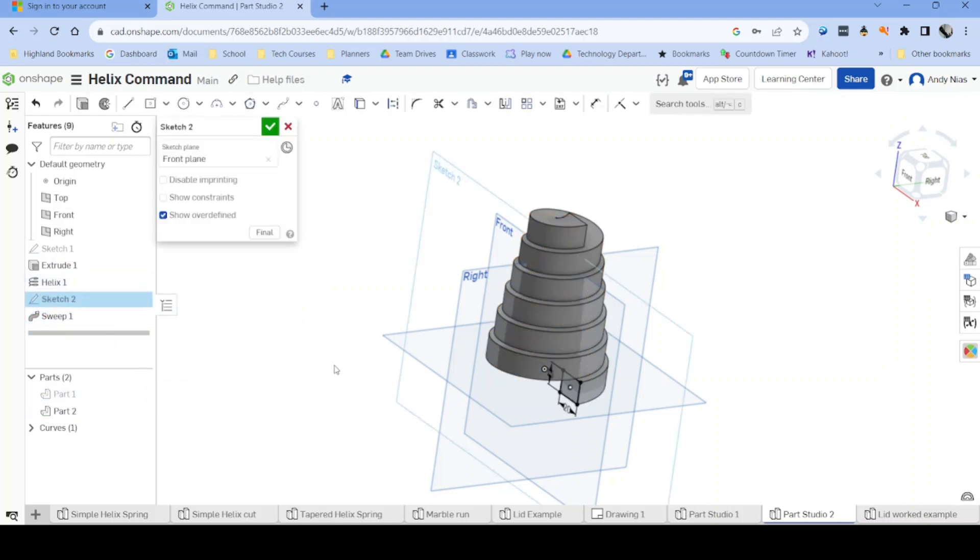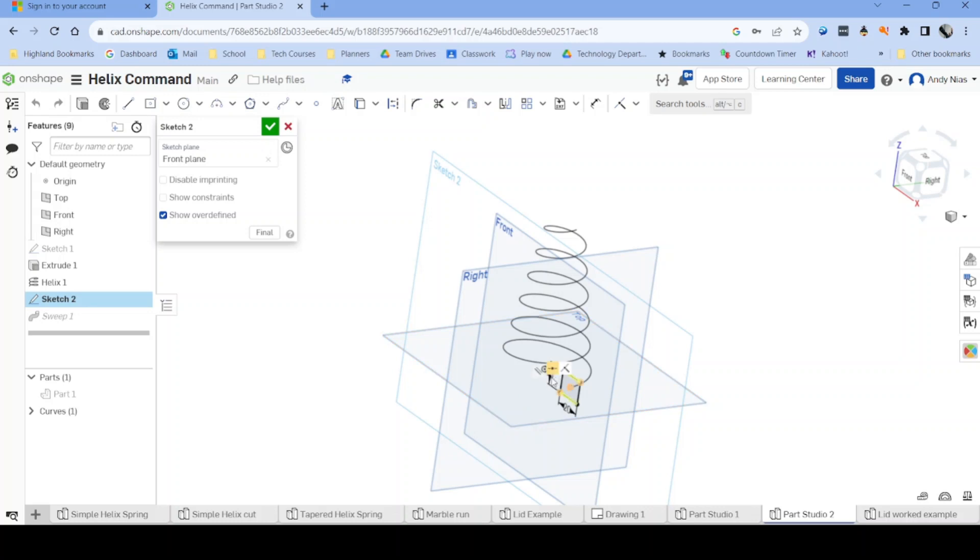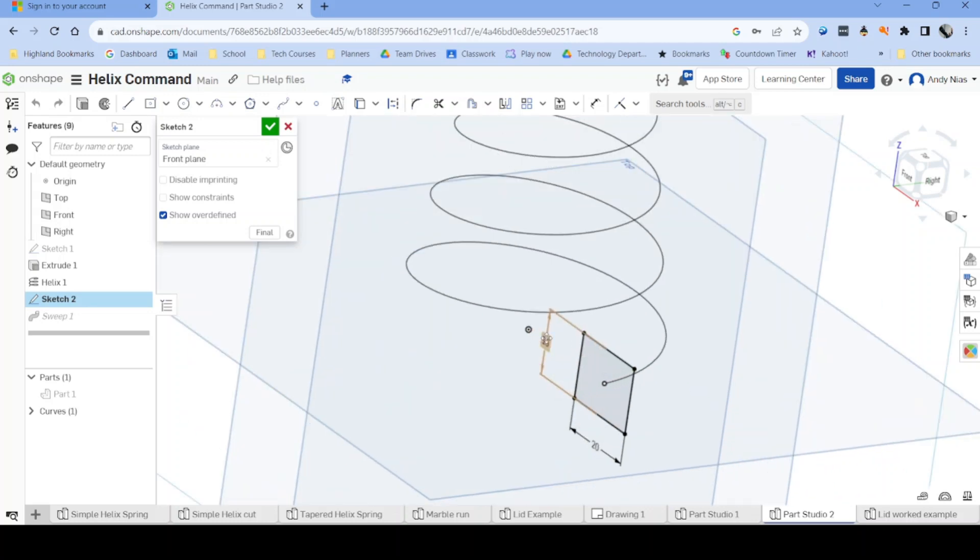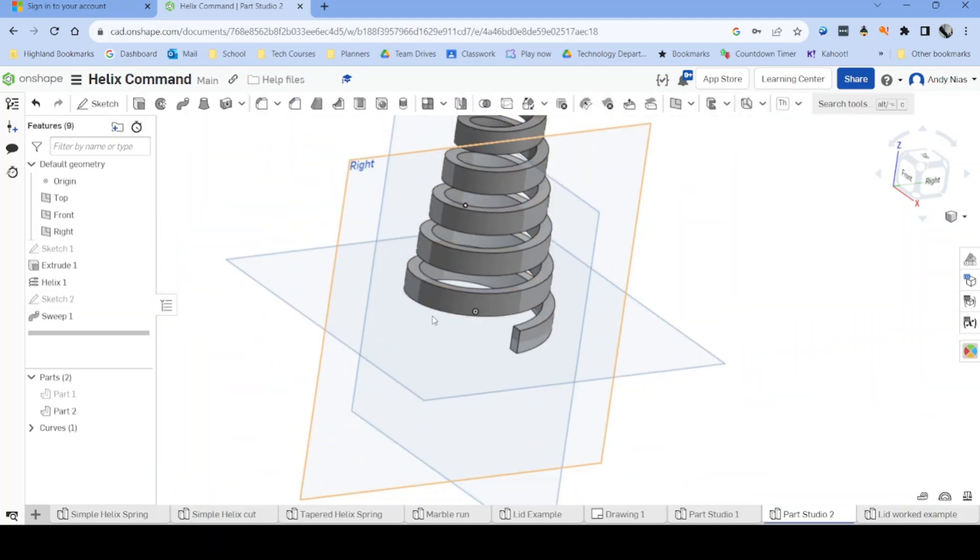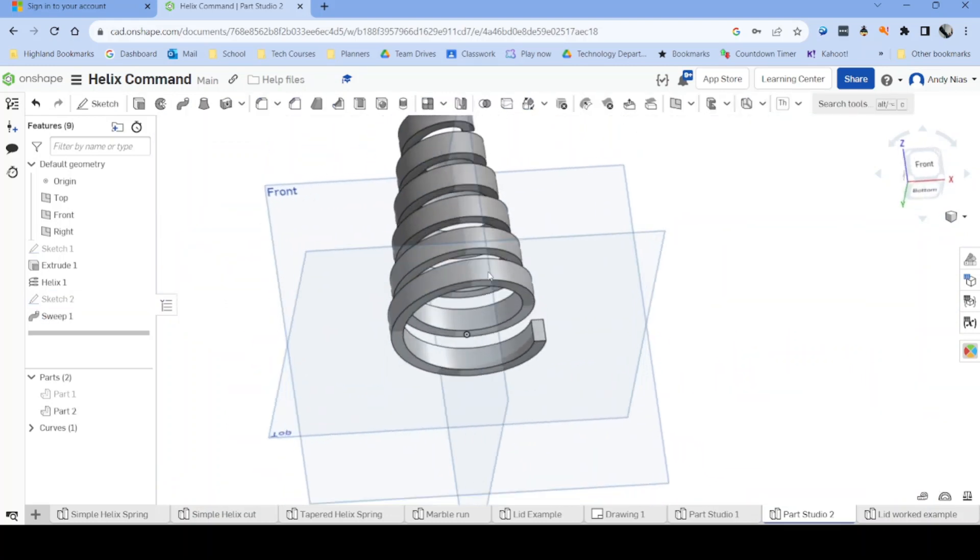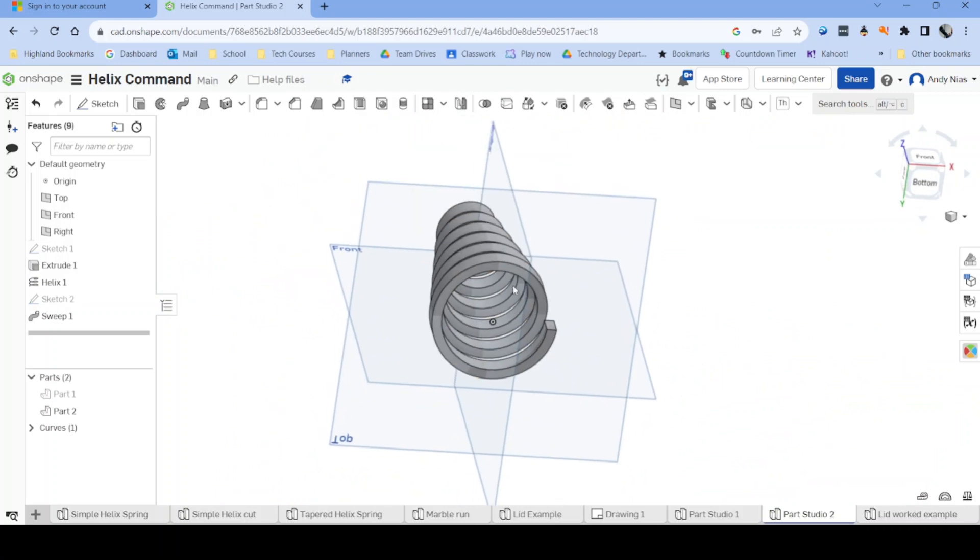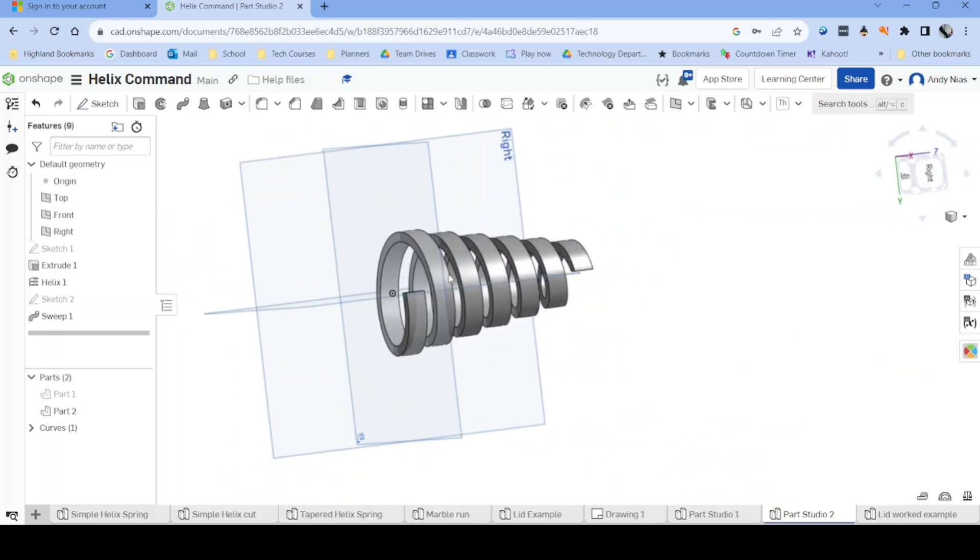In this instance, I think I need to make that a bit smaller. And there I've got my helix.